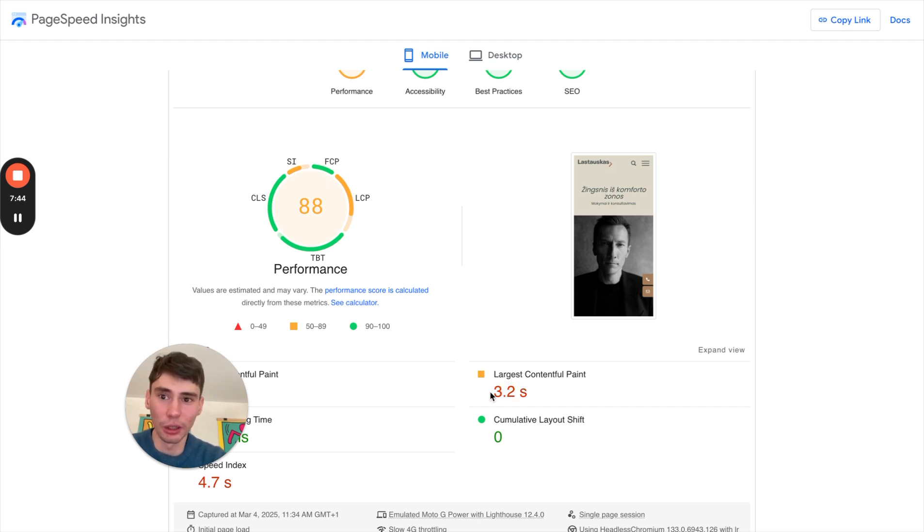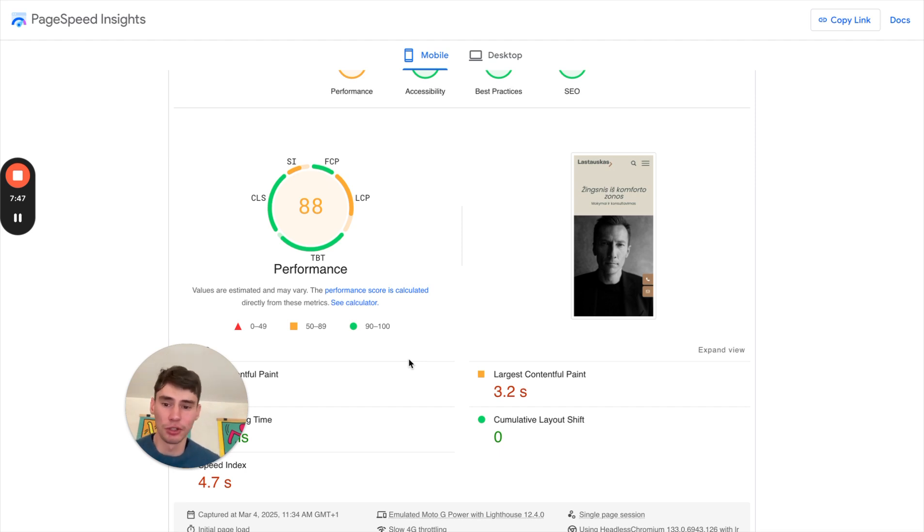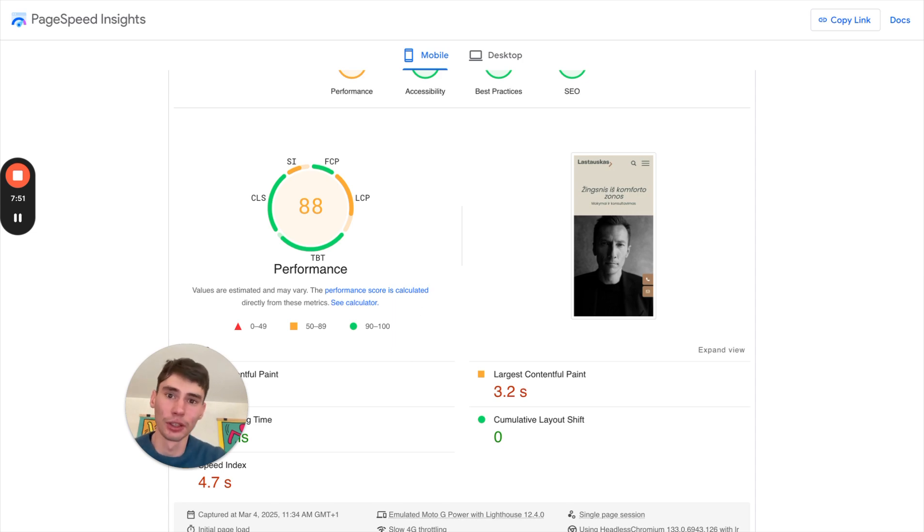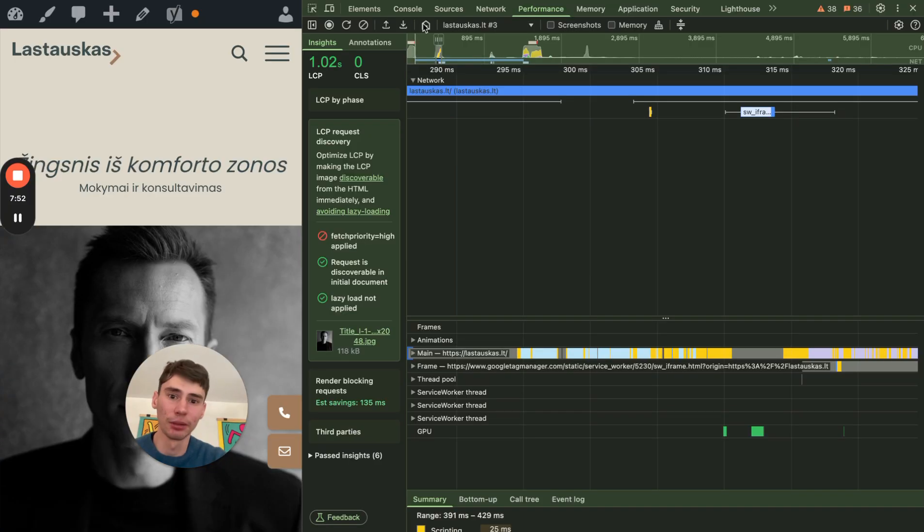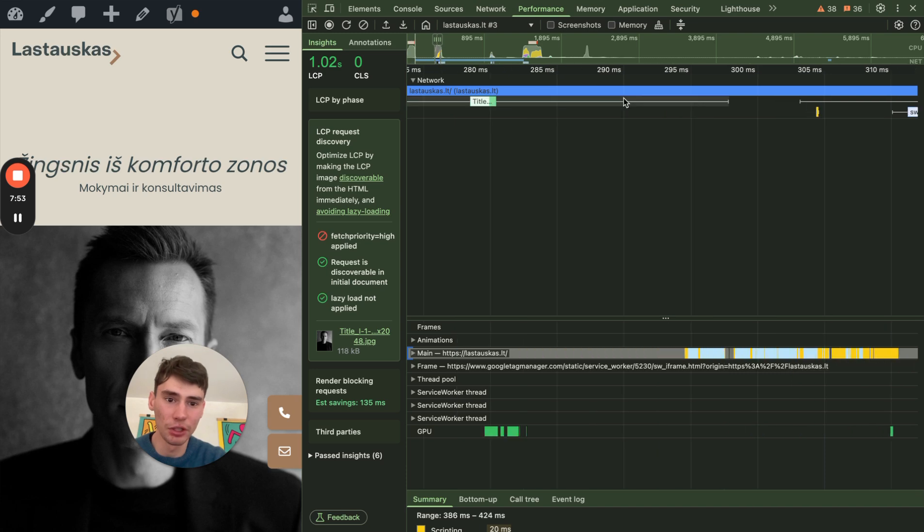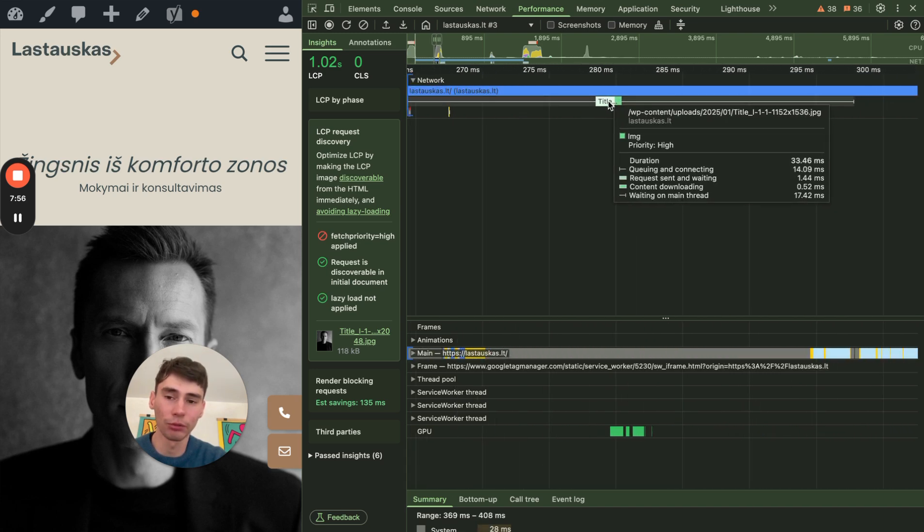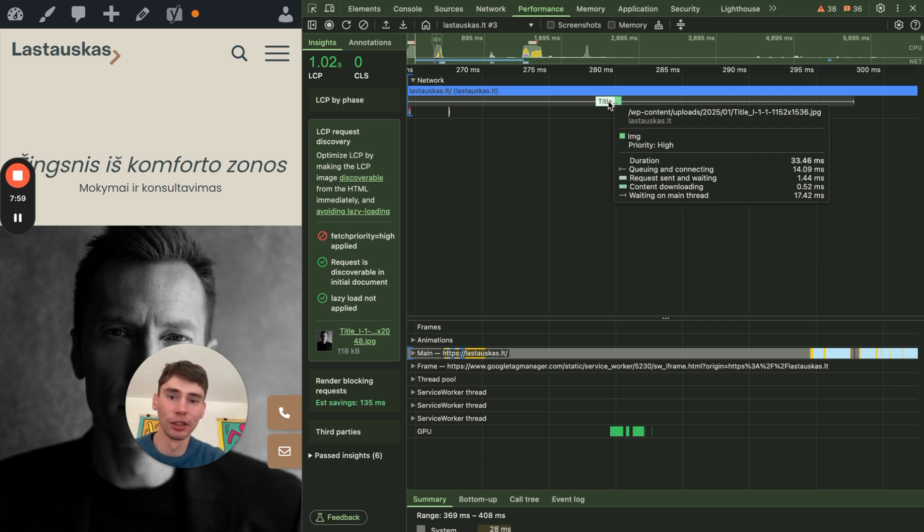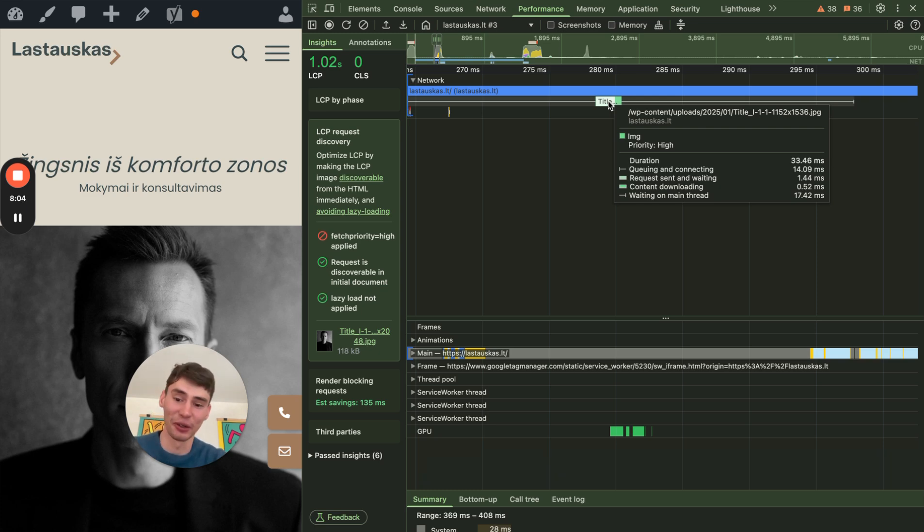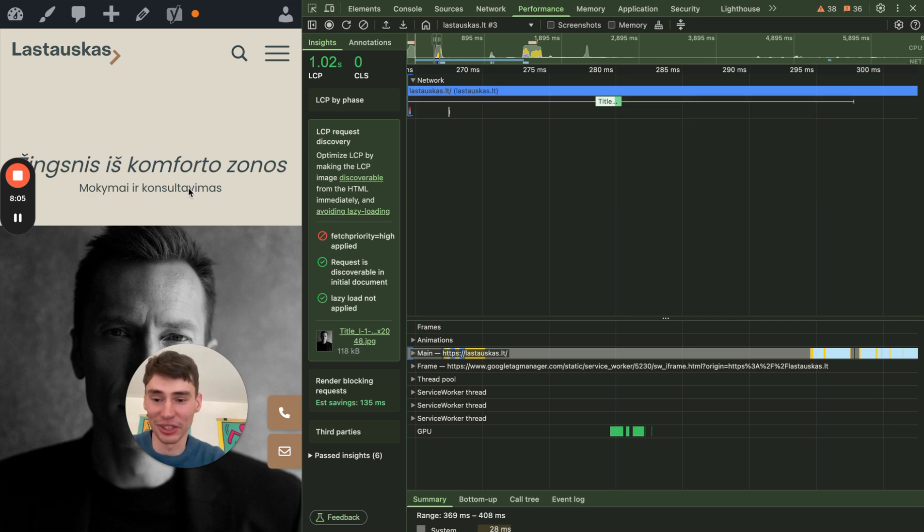So please apply these practices, make sure that the image is not lazy loaded, that you are preloading it, that you can see the preloaded image as the first resource in a waterfall. And yeah, just ping in a comment with your results. I hope this was a useful video. Take care and bye-bye.